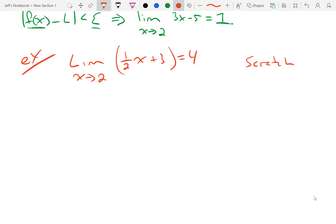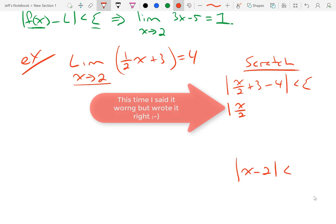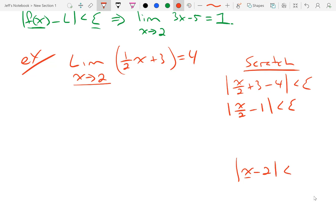So here's my scratch work. I'll start with the absolute value of x over 2 plus 3 minus 4 is less than epsilon. Inside the absolute value, I want to do a bunch of steps to get it to look like the absolute value of x minus 2 is less than something, since the limit is approaching 2. The absolute value of x minus 2 minus 1 is less than epsilon. I definitely want the coefficient of x to be 1, so since the coefficient is one-half, I factor out one-half, leaving x minus 2. To multiply one-half back in to get 1, that would have to be 2 — so that works out. Then I would multiply both sides by 2 and get 2 times epsilon. That's my scratch work.